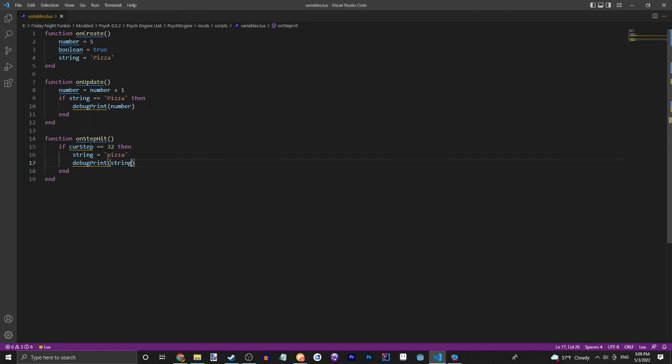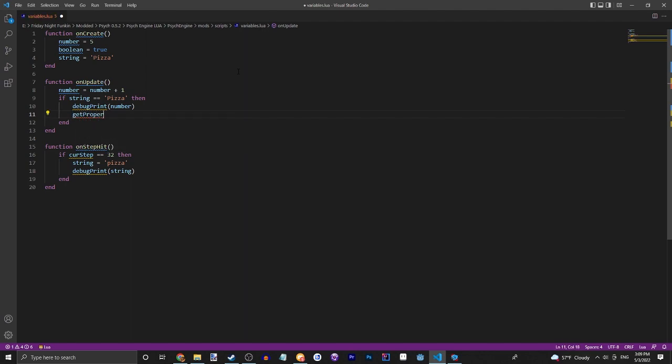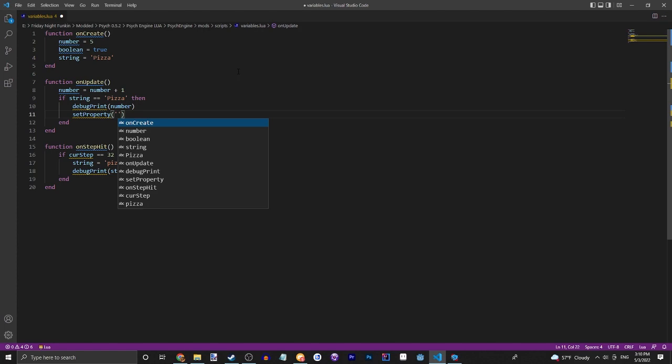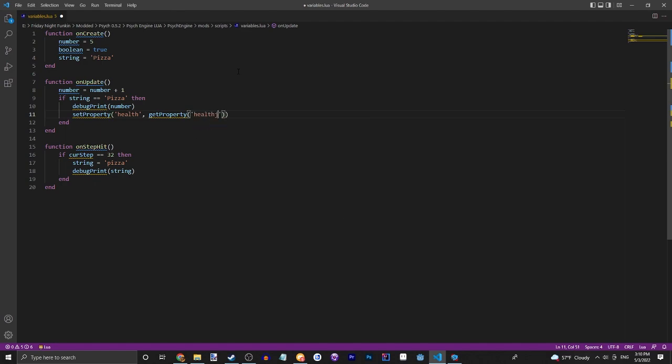Now let's also make it so if string is equal to pizza, we're going to do set property, which sets like health or misses or built-in variables basically. So we're going to do health in this case, and then get property health. So that just gets the property plus 0.1. Let's see what that does.